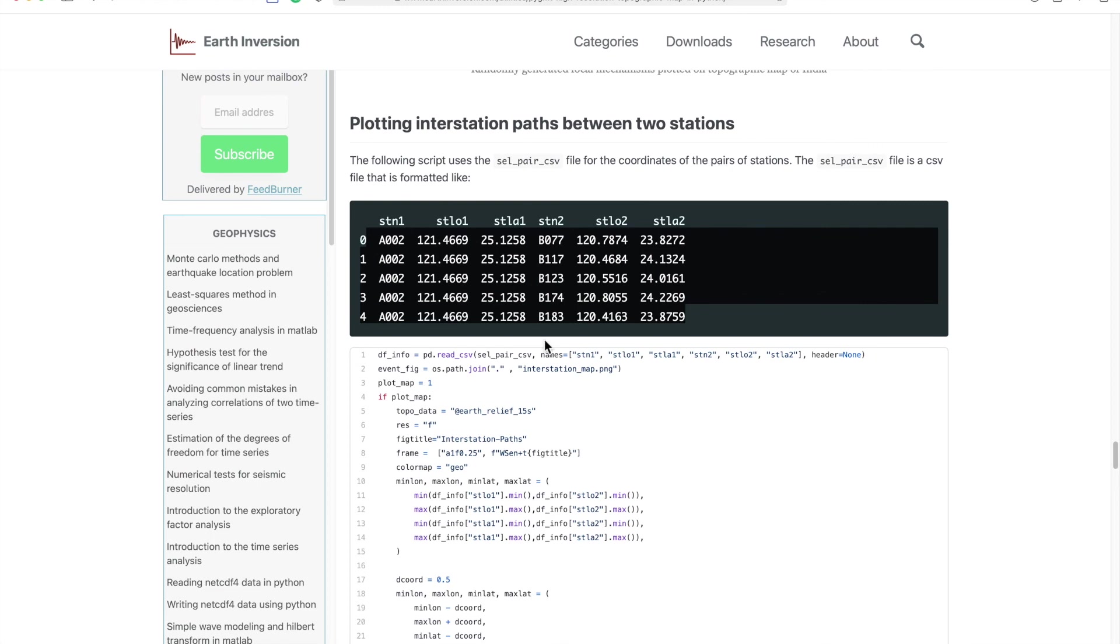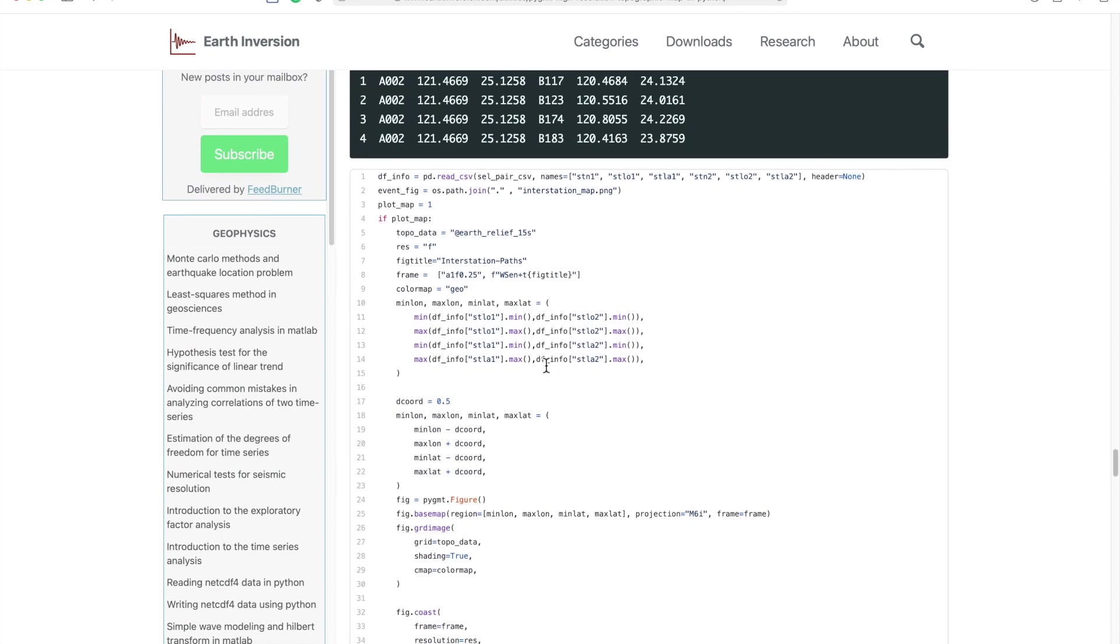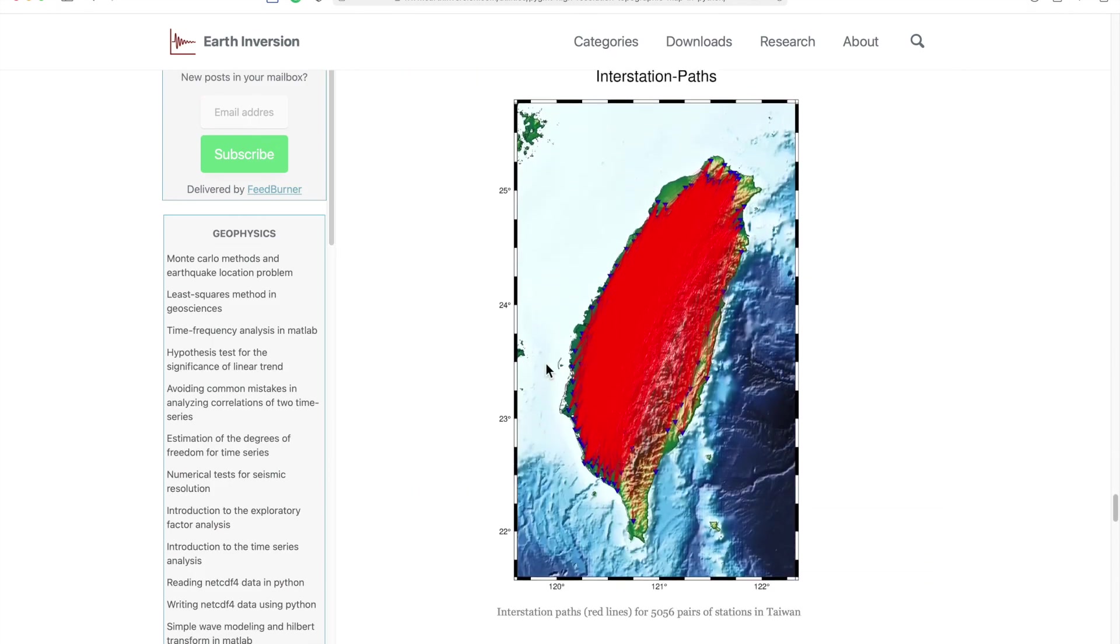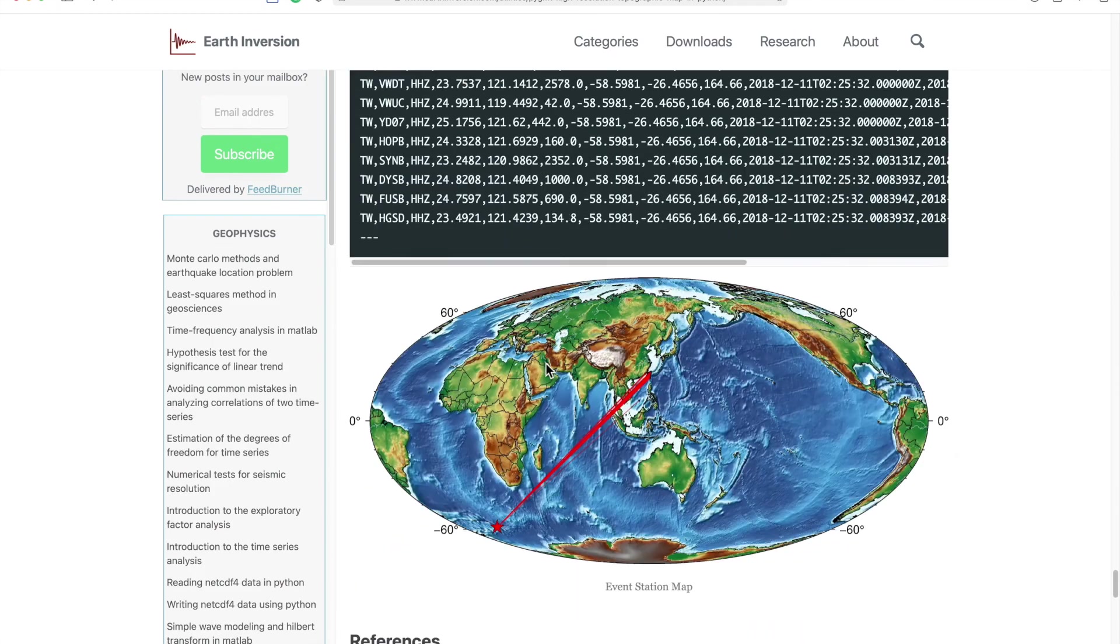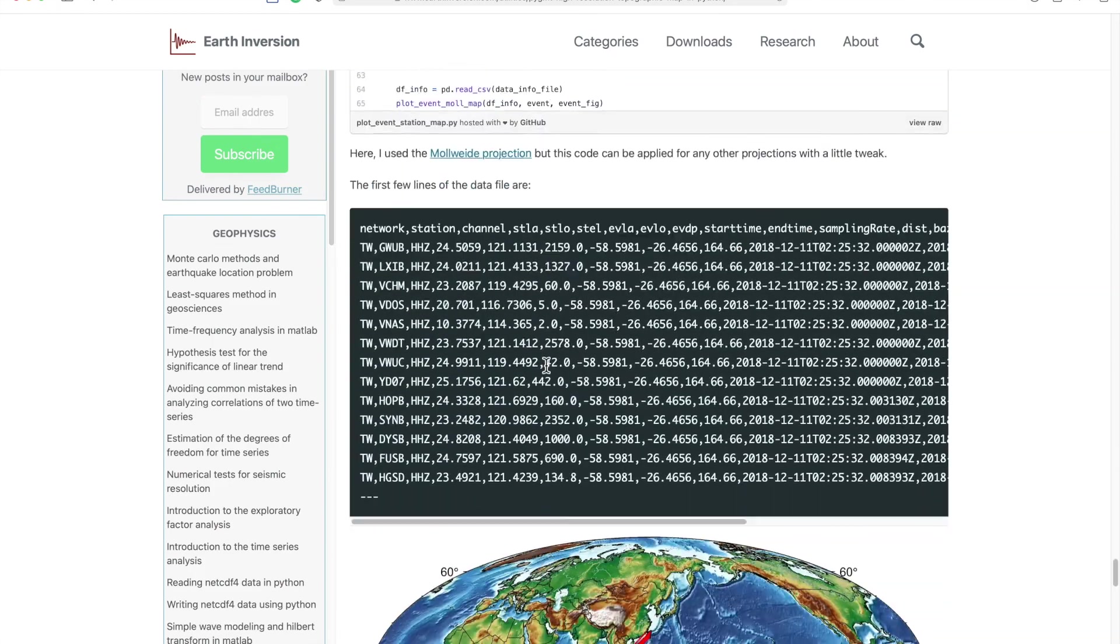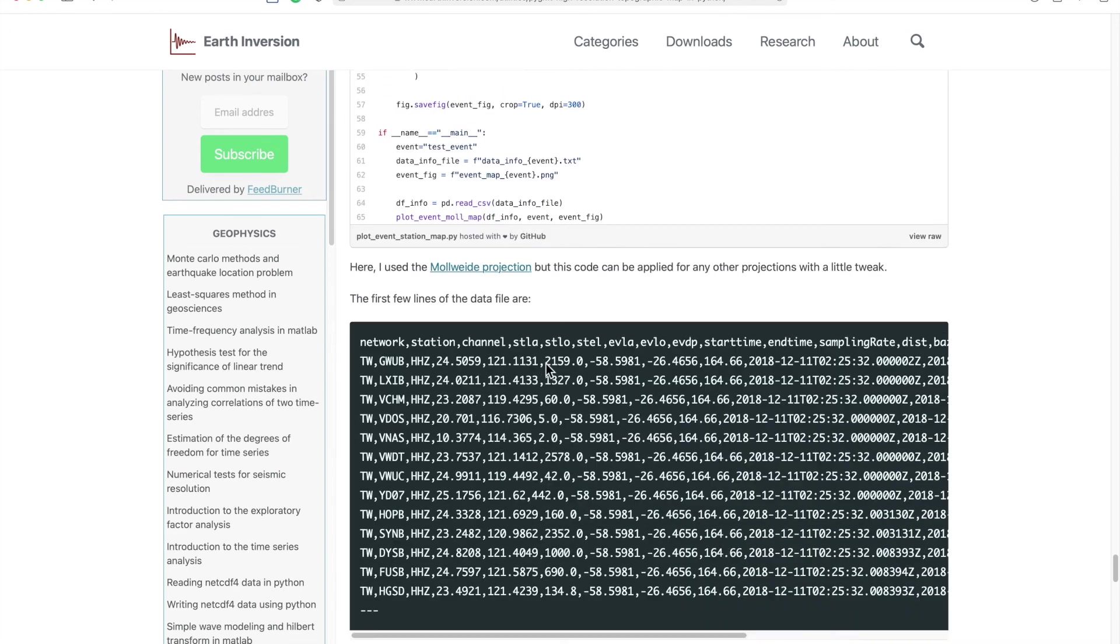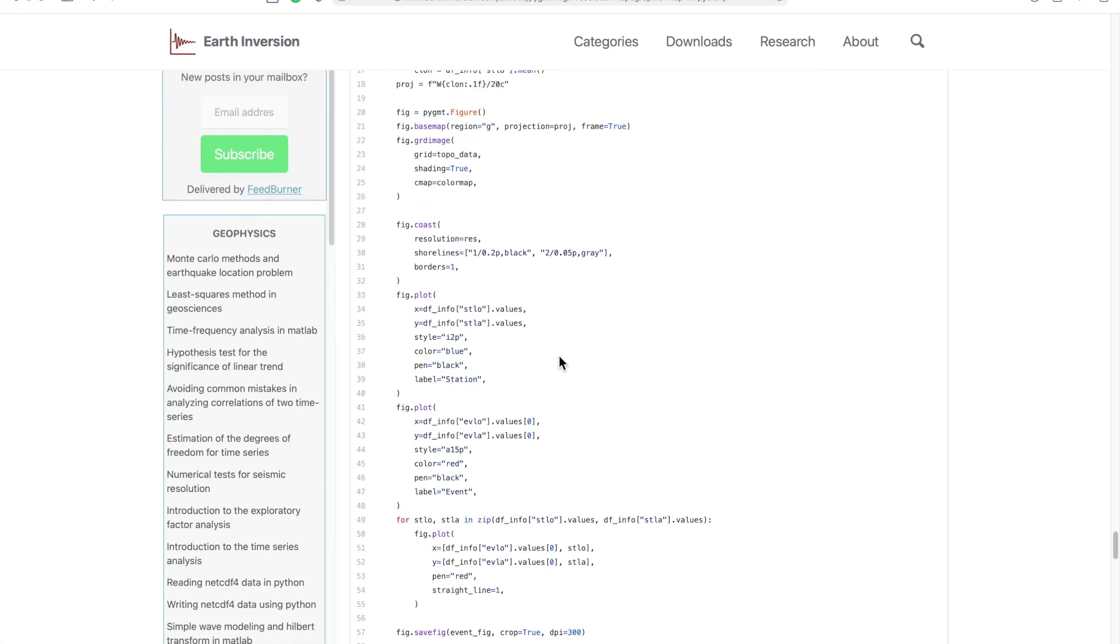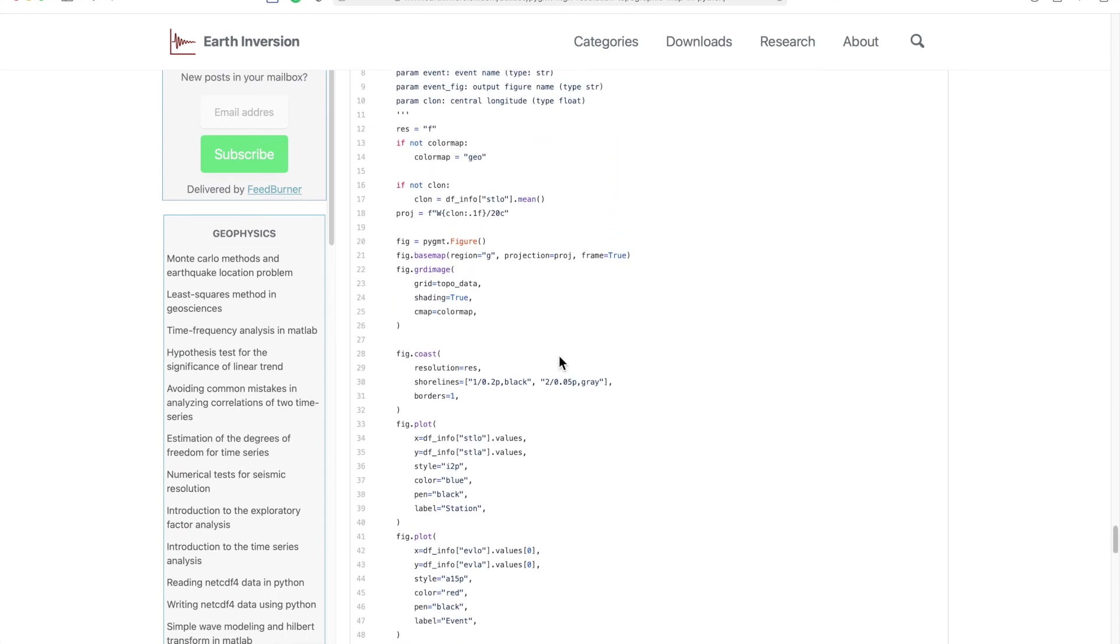Similarly if you have the data available in the tabular format you can read it using Python as well and then plot it. So all sorts of projections, like in this one I use the Mollweide projection and you can explore other possibilities on the PyGMT website.